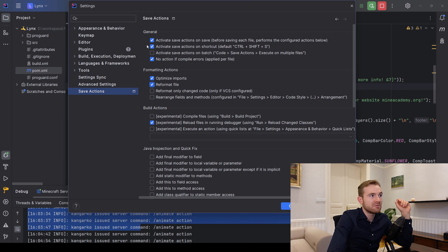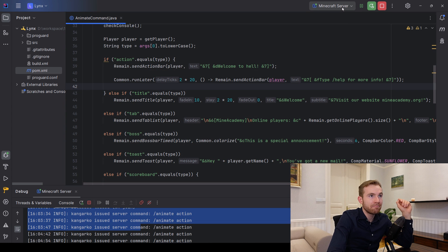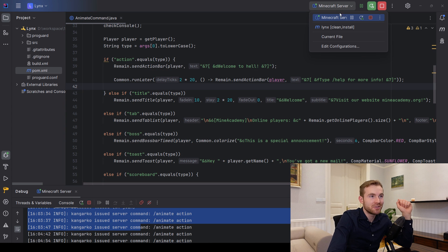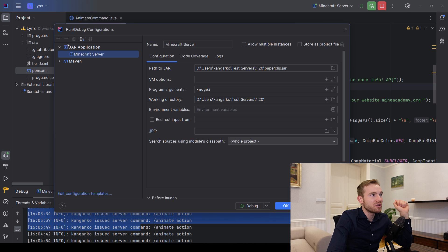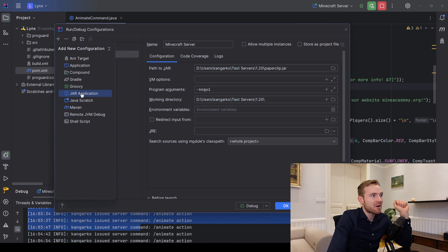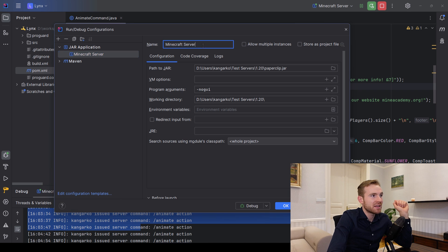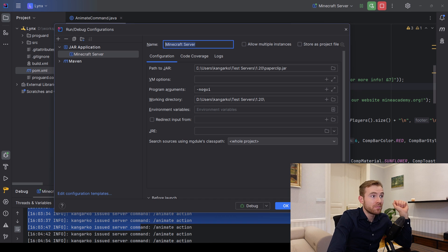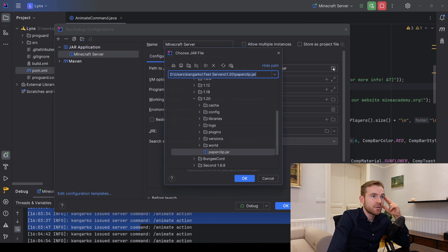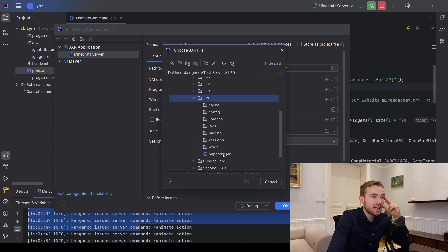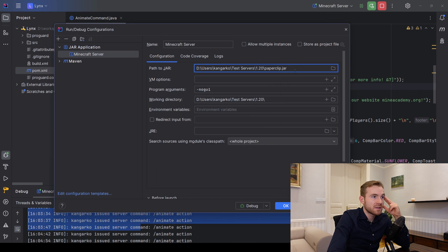The general 'always' option is important too. Then go to Edit Configurations, add a new JAR Application, and call it something like 'micro server'. For path to JAR, navigate to your test server folder and select the paperclip.jar.